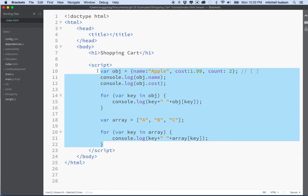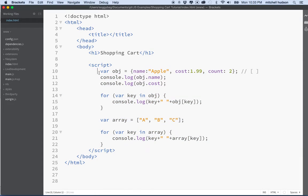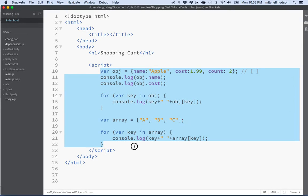Hi again. Let's continue with some JavaScript here. We're currently working on a tutorial to create a shopping cart. In the last two videos I went over the basics of the array and the object, and what I'd like to do is continue that and start working on our shopping cart.